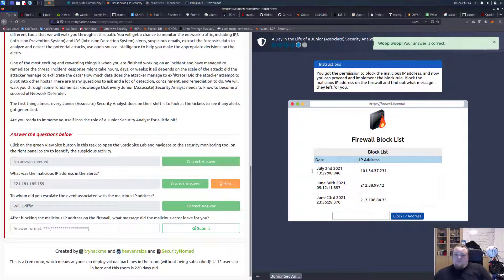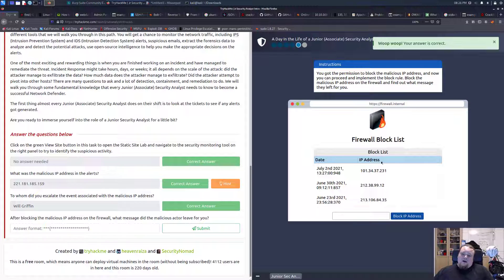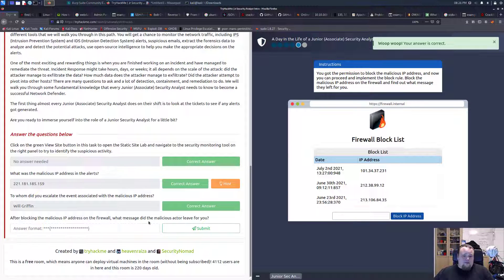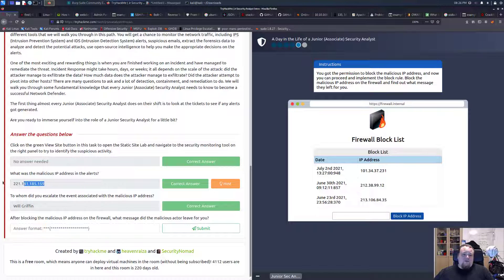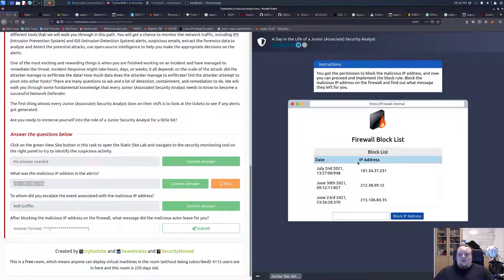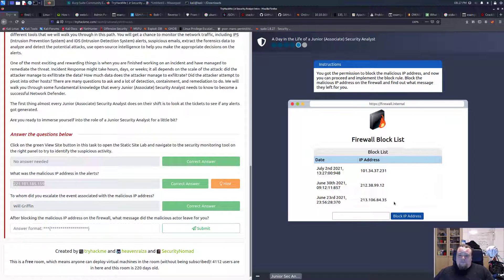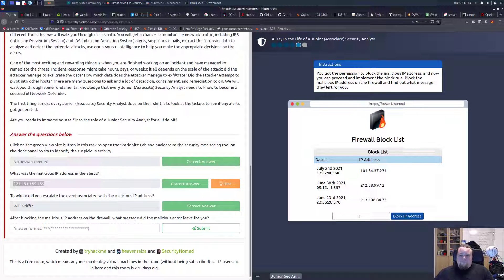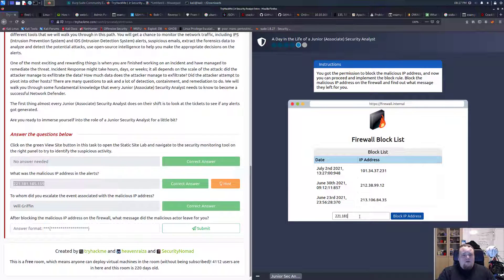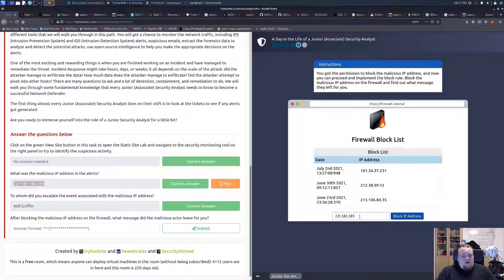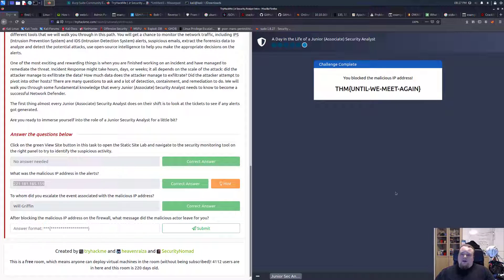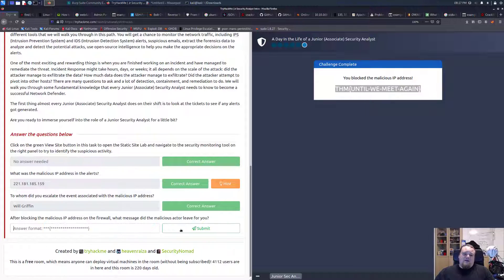Now we have: after blocking the malicious IP in the firewall, the message is actually for you. Let's go ahead and block it. I'm going to copy paste 221.181.185.159 and then block the IP, and this is the flag we're going to get. And basically that's it.